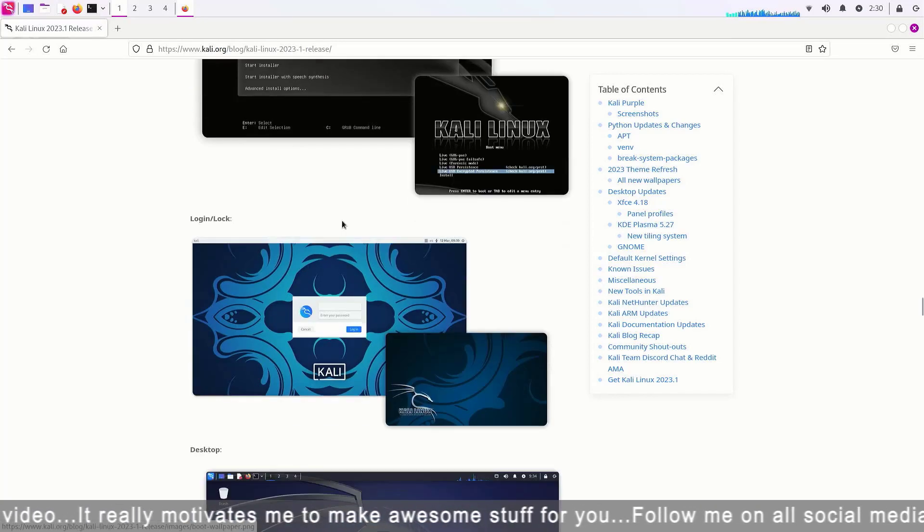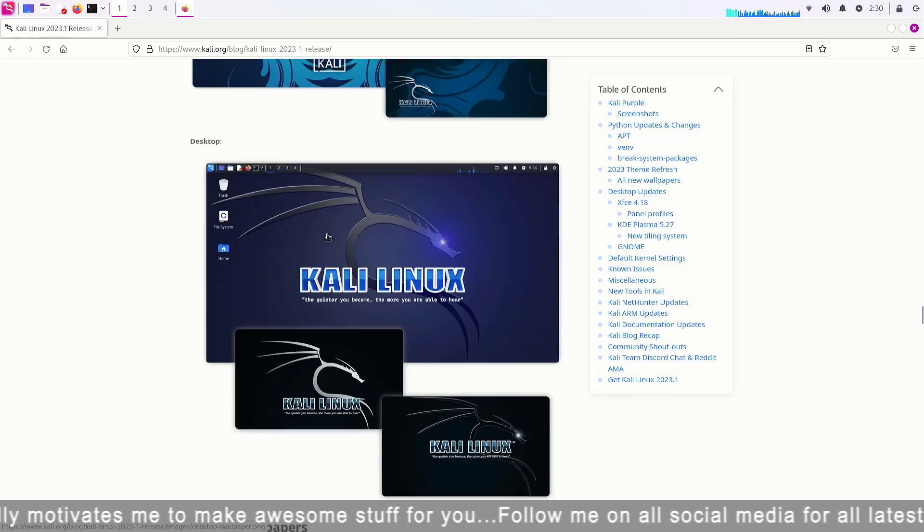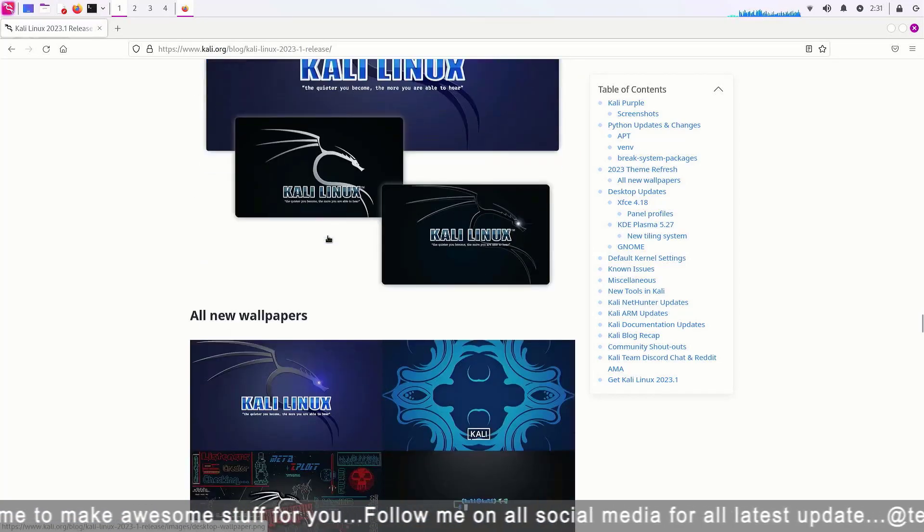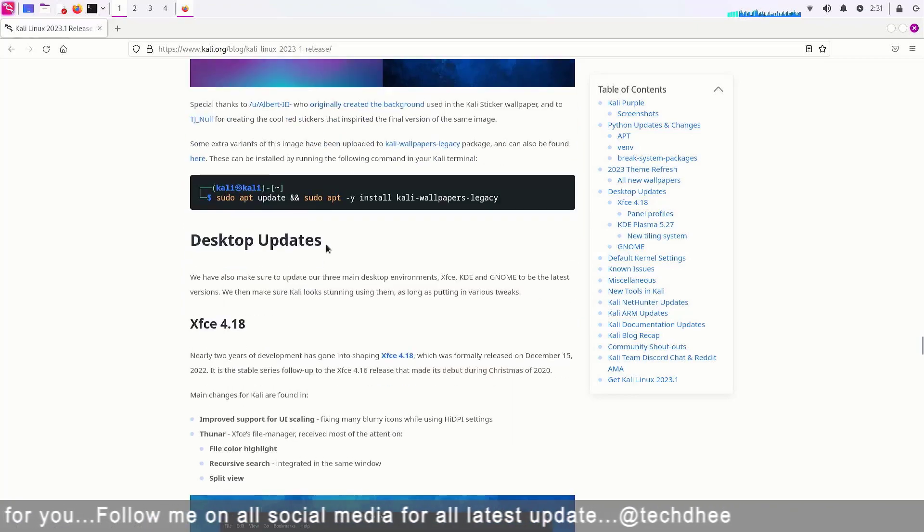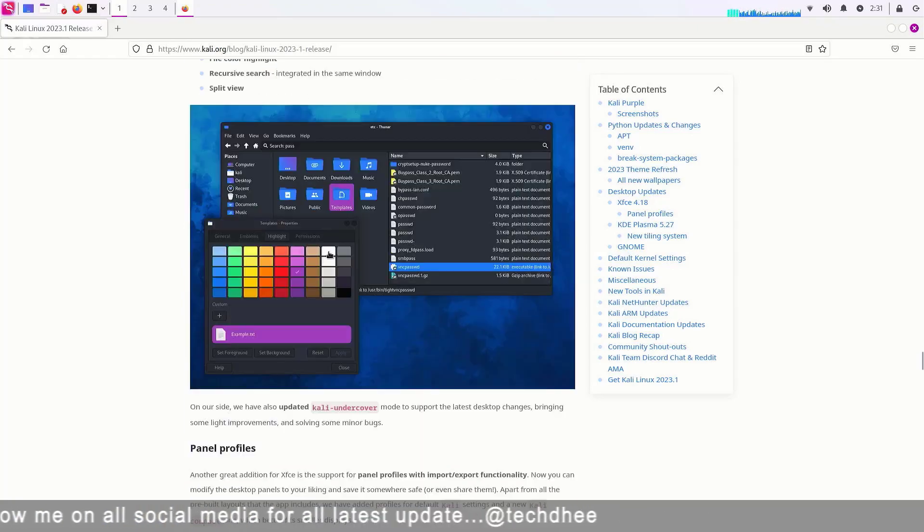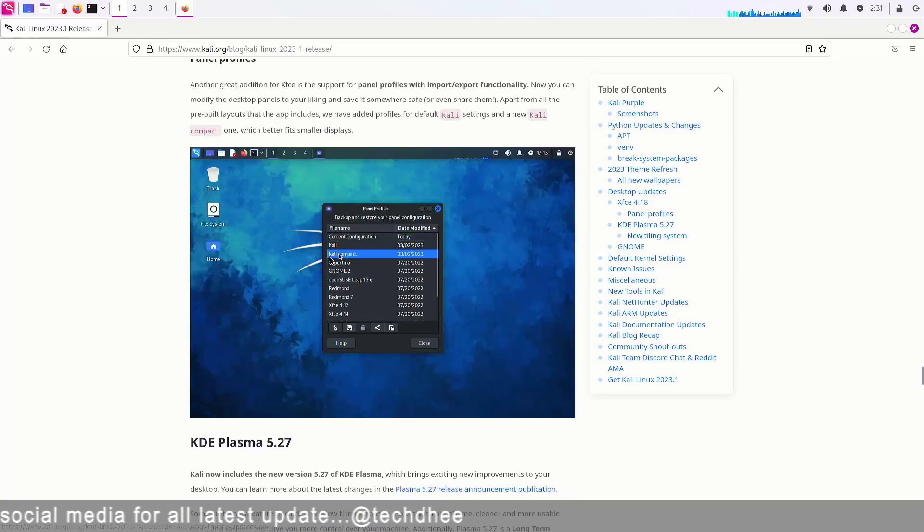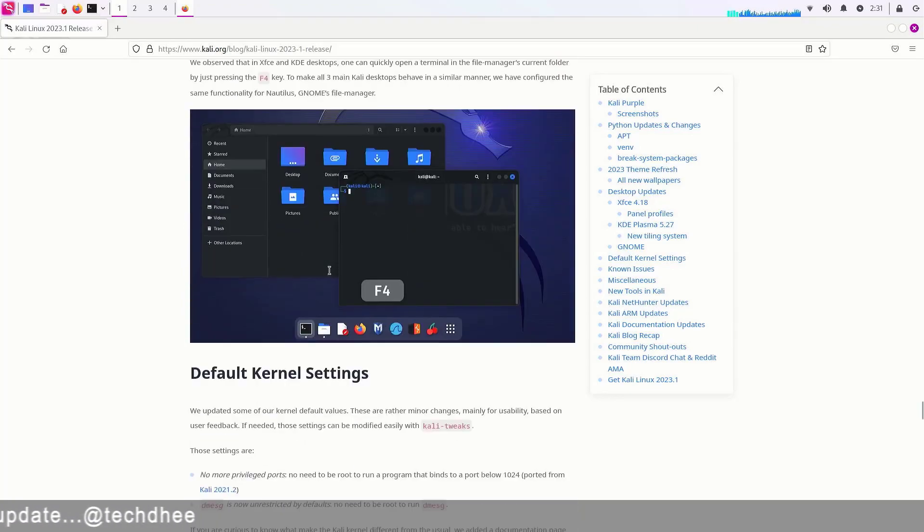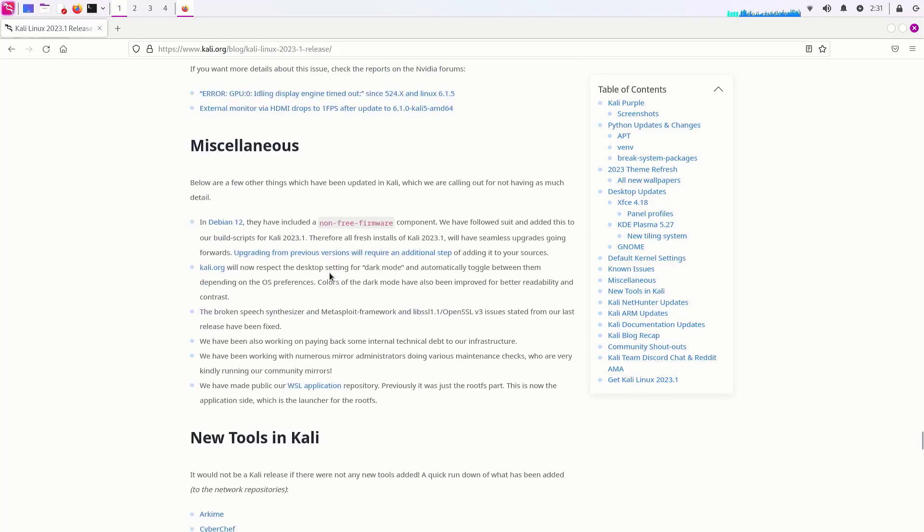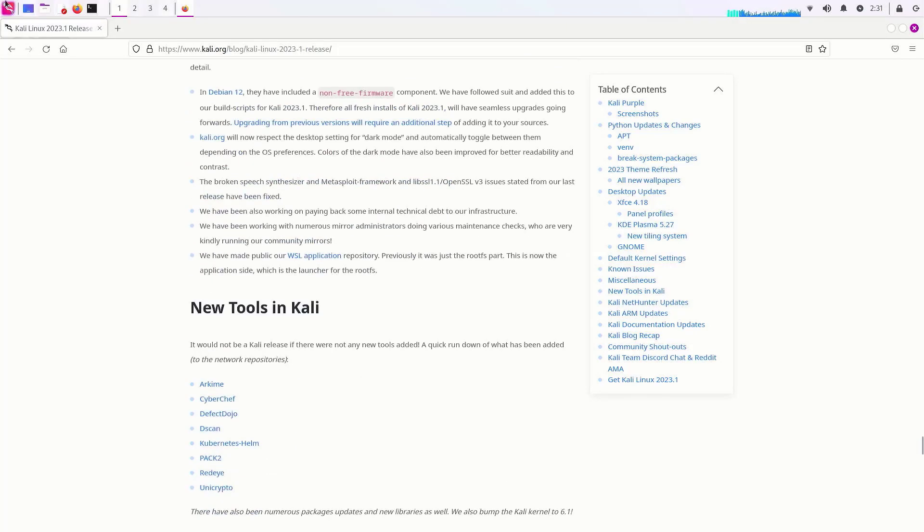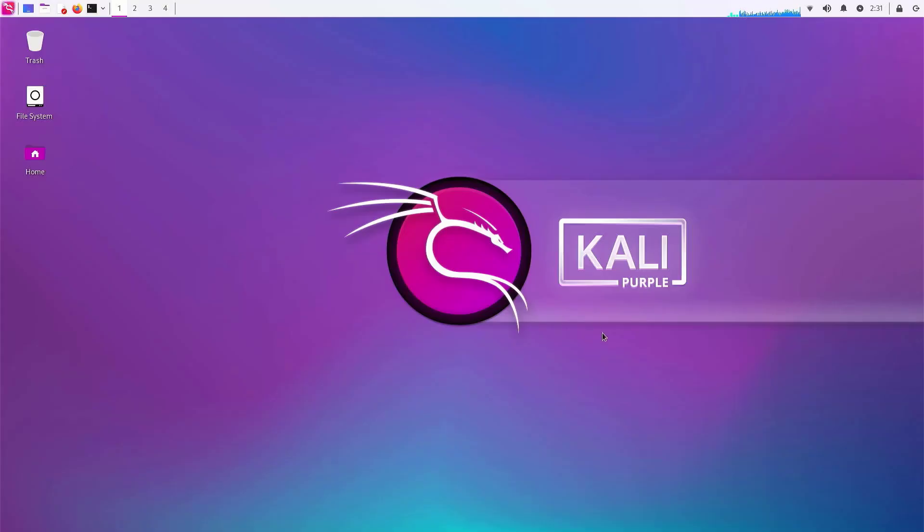It introduces a brand new tool for defensive security. Kali Purple is starting as a proof of concept, evolving into a framework, and then a brand new platform. Just like Kali Blue, the main goal of Kali Purple is to provide an enterprise with great security accessible to everyone.